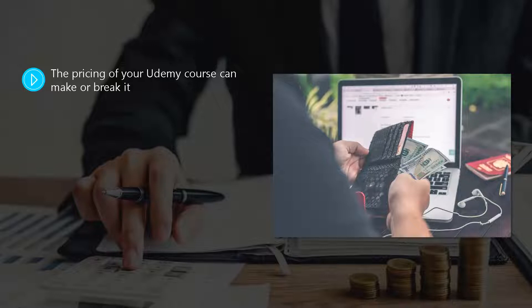This caused outrage among many instructors who had priced their courses at hundreds of dollars. At the time of creating this training, the cap is now $199.99.